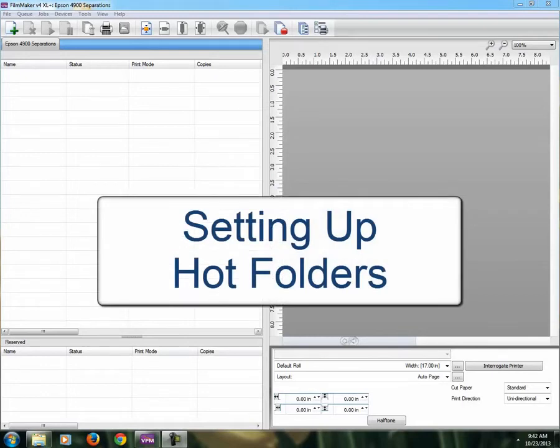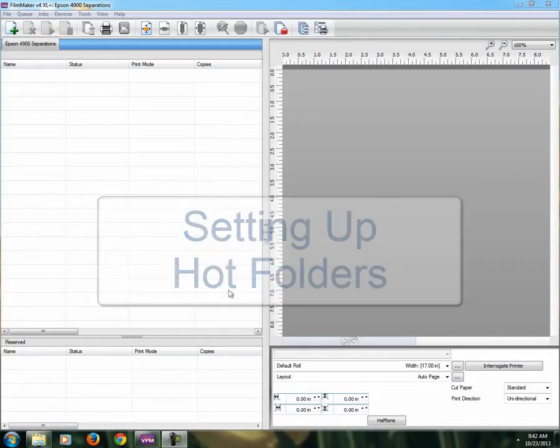Hi, this quick tutorial is for how to set up hot folders with Filmmaker.